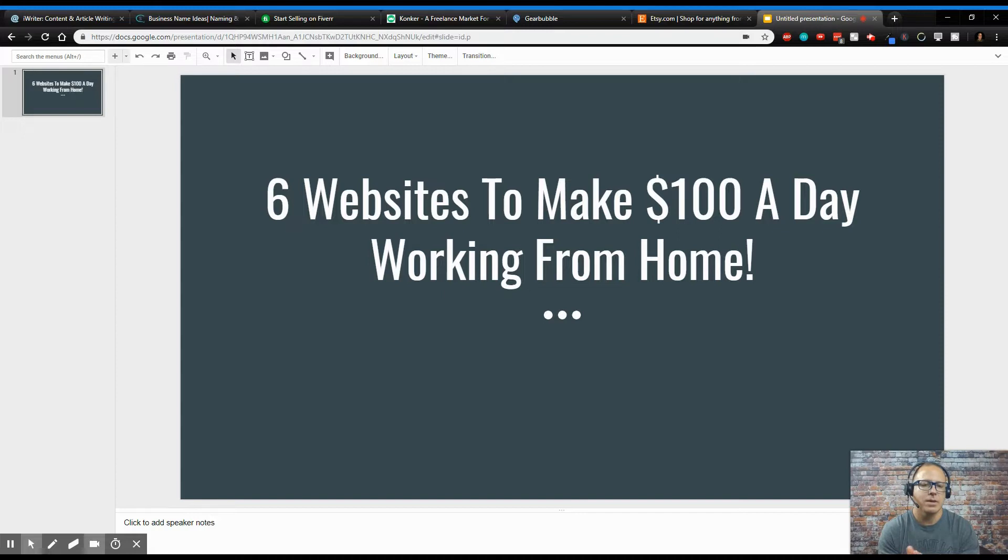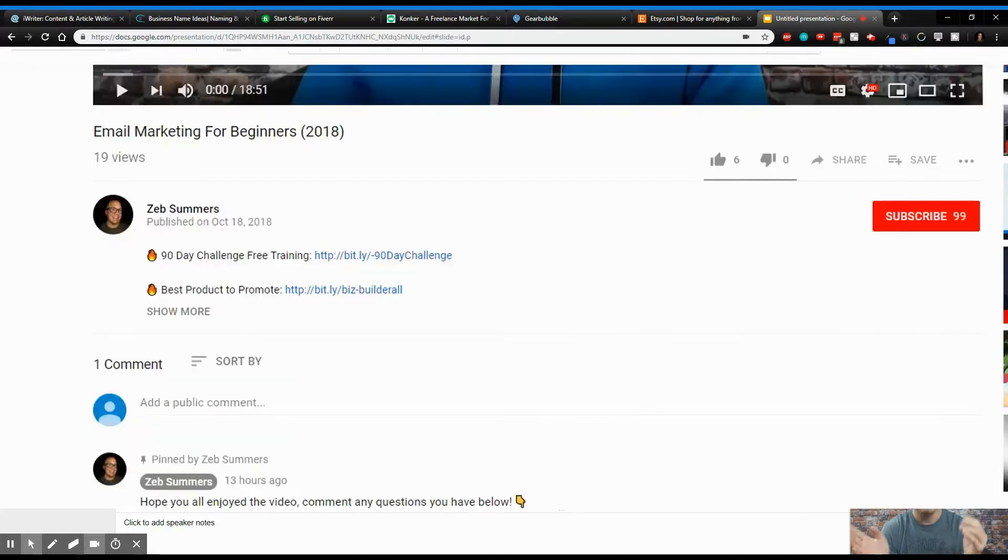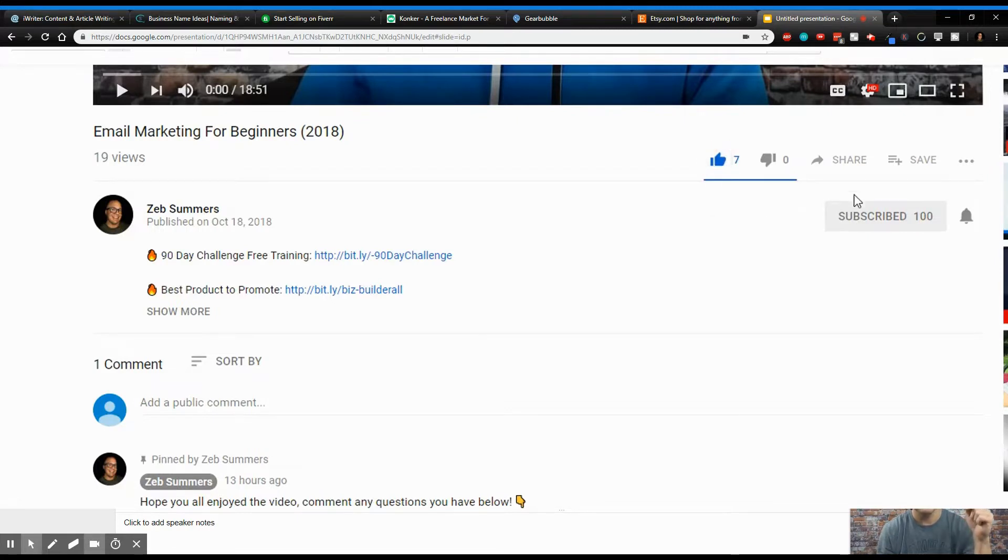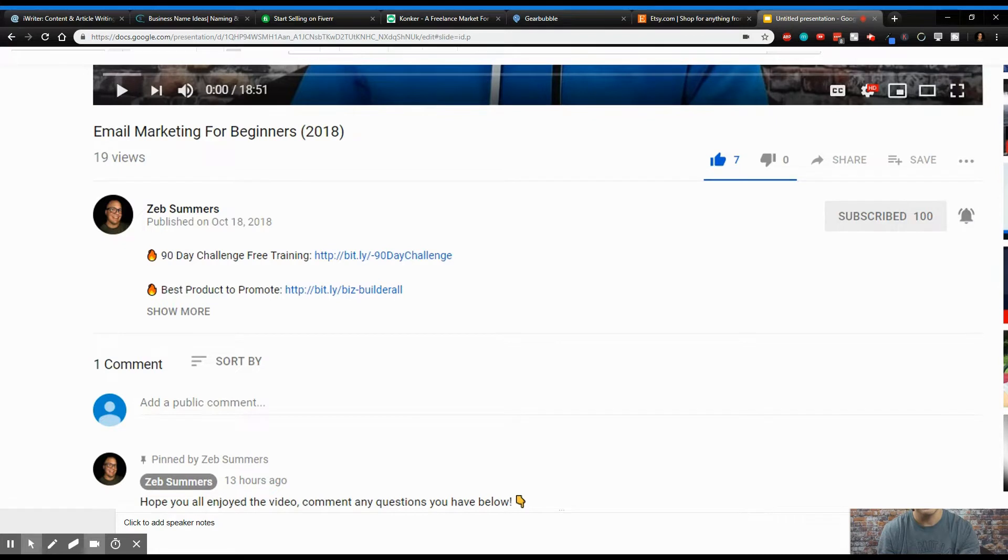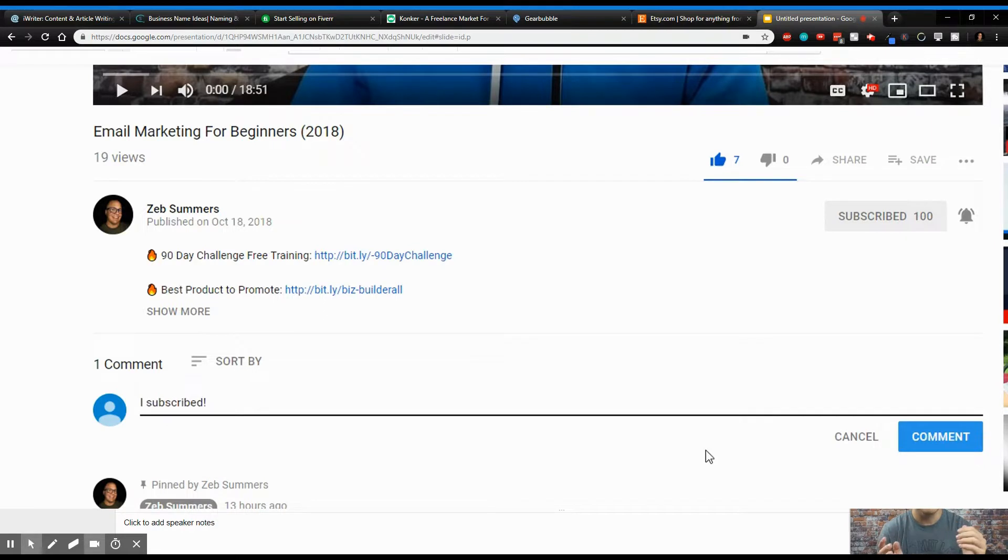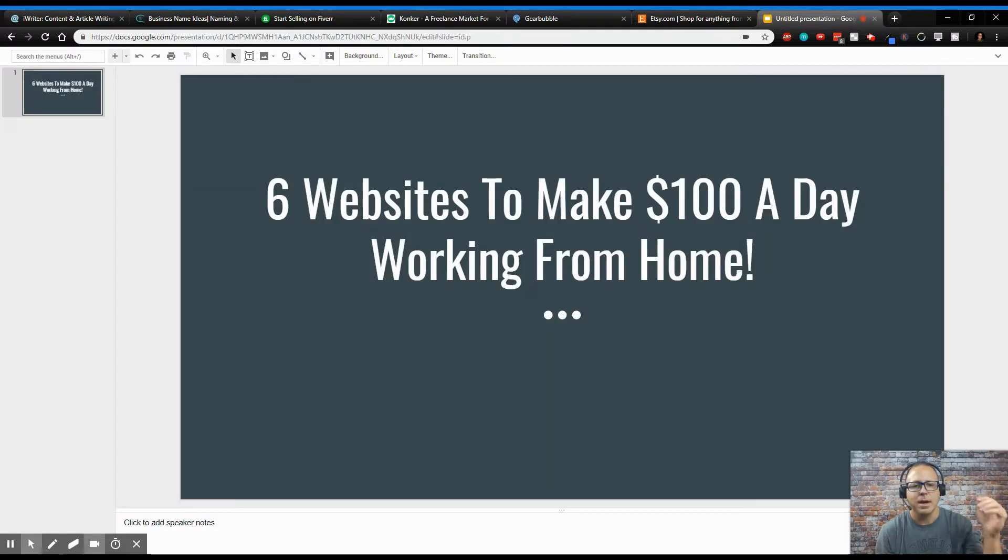So if you haven't hit that subscribe button, hit that subscribe button, give me a like, hit that notification bell, and comment below, I subscribed, and I will reply back. Alright, so guys, let's get on with today's video.